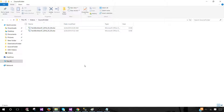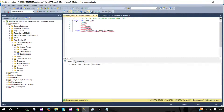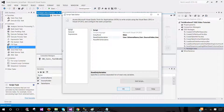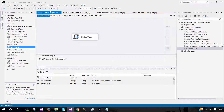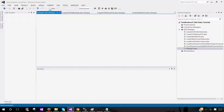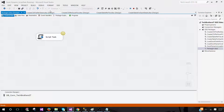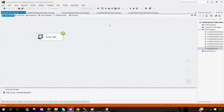That's a lot of explanation. Let's close the editor, save the script, and then run the package. I always recommend saving before running.